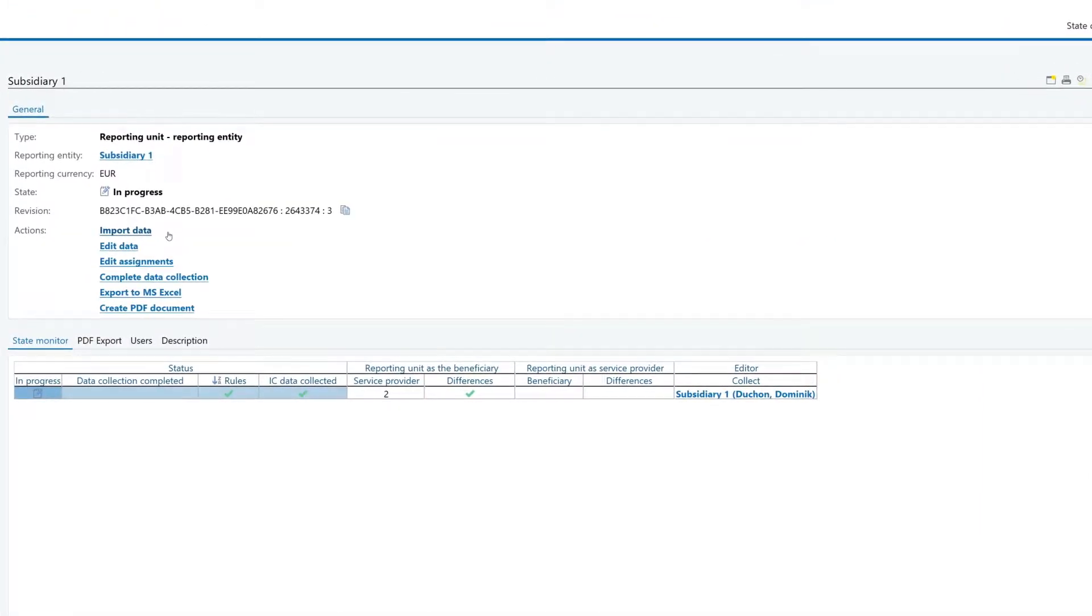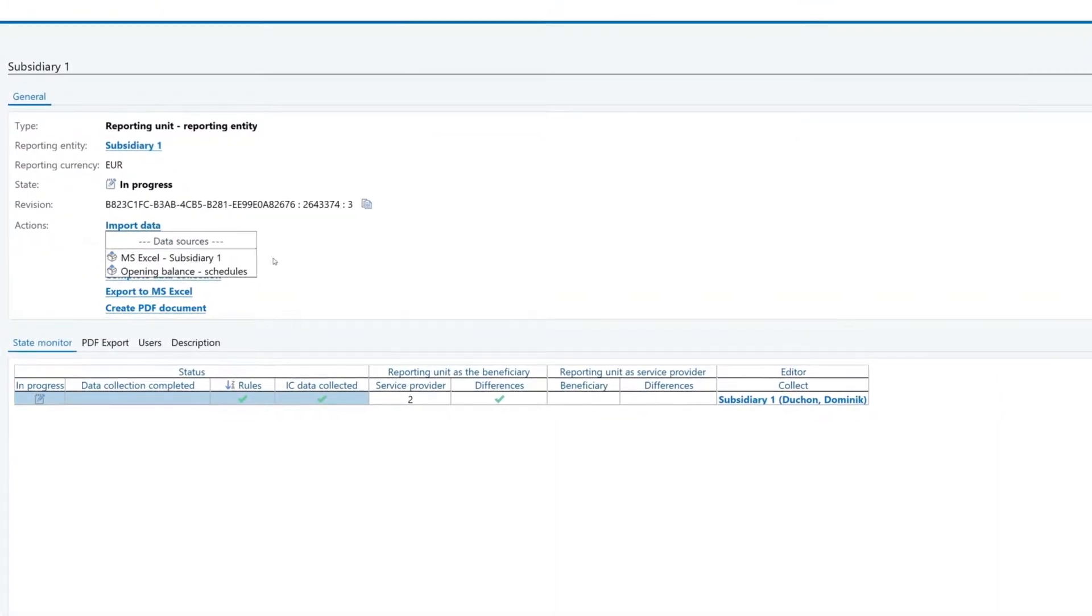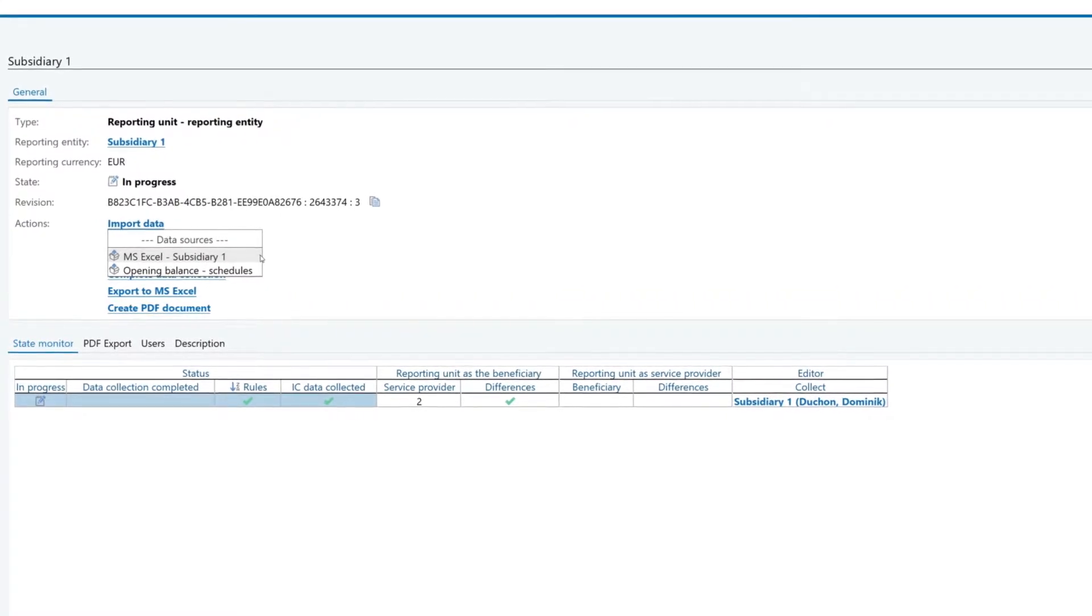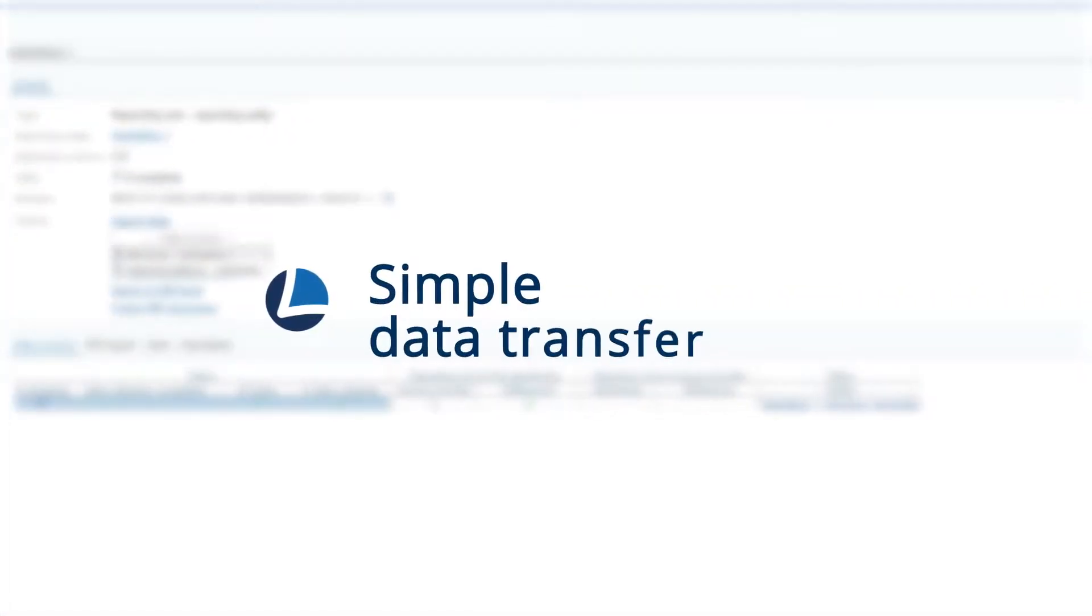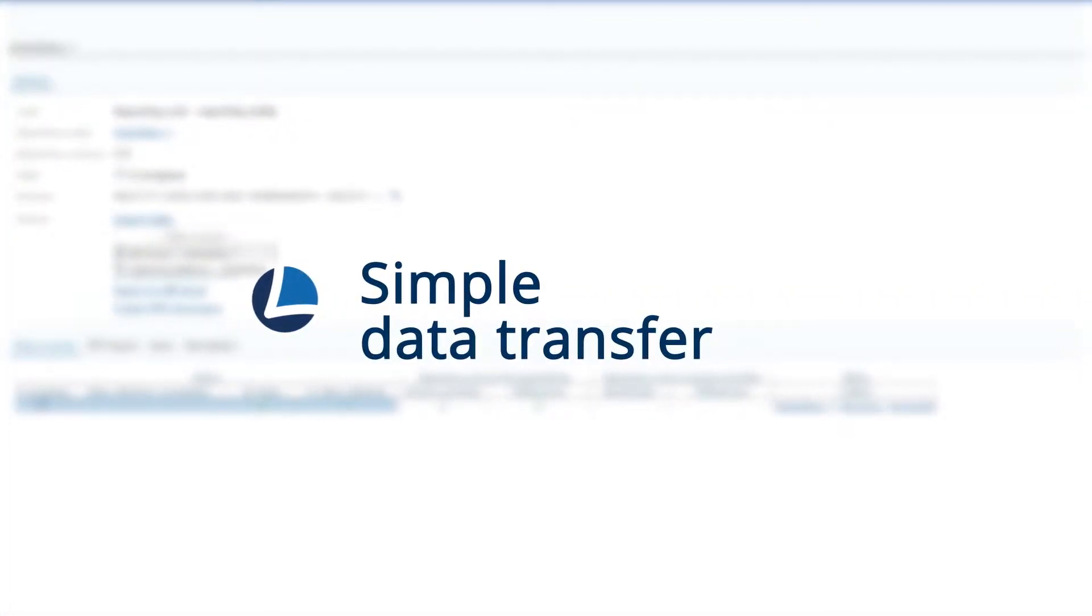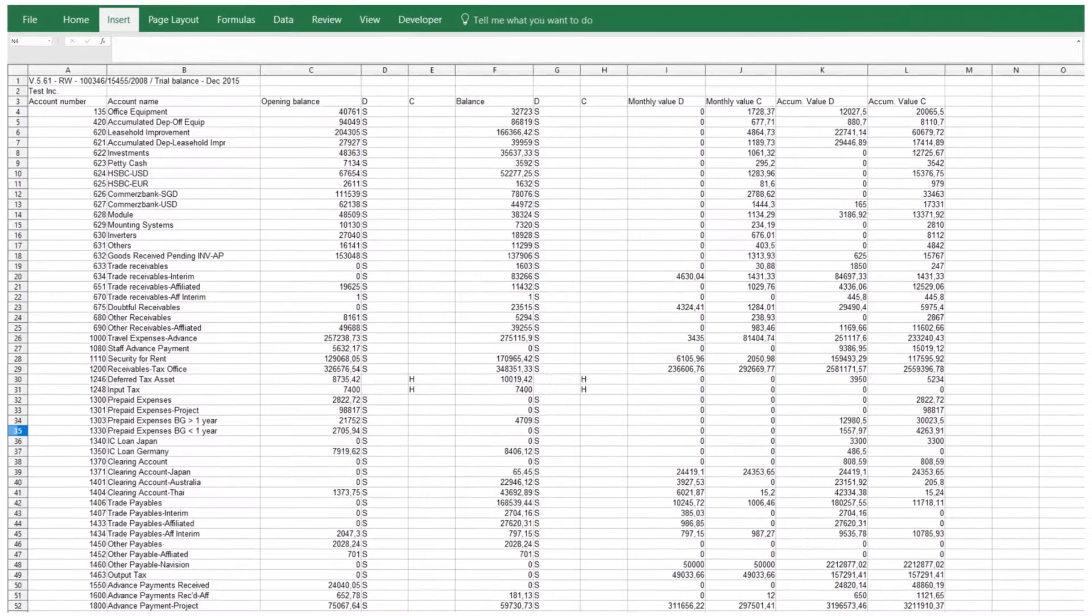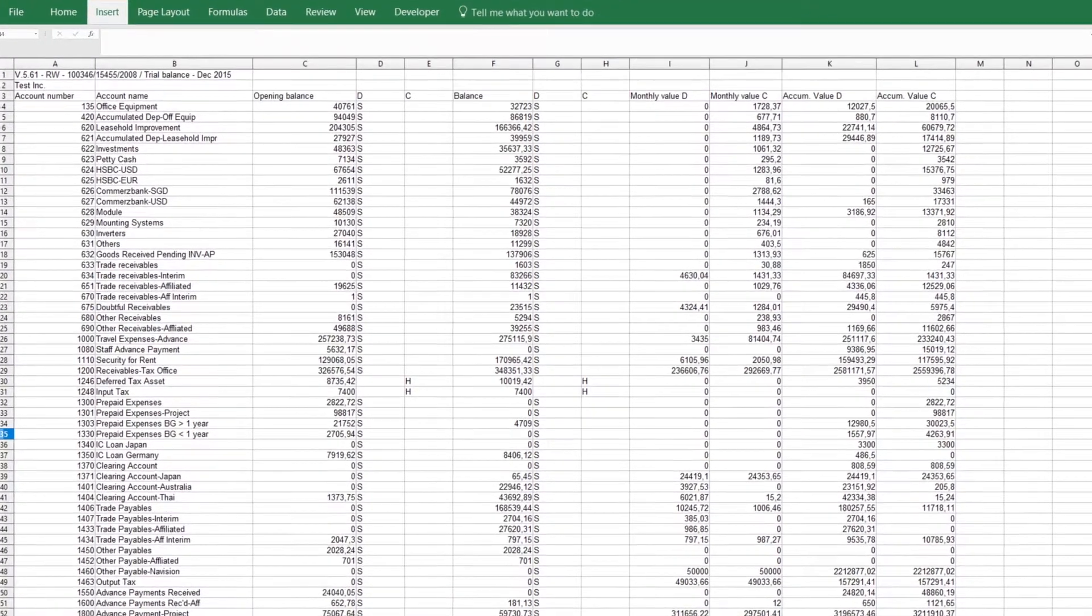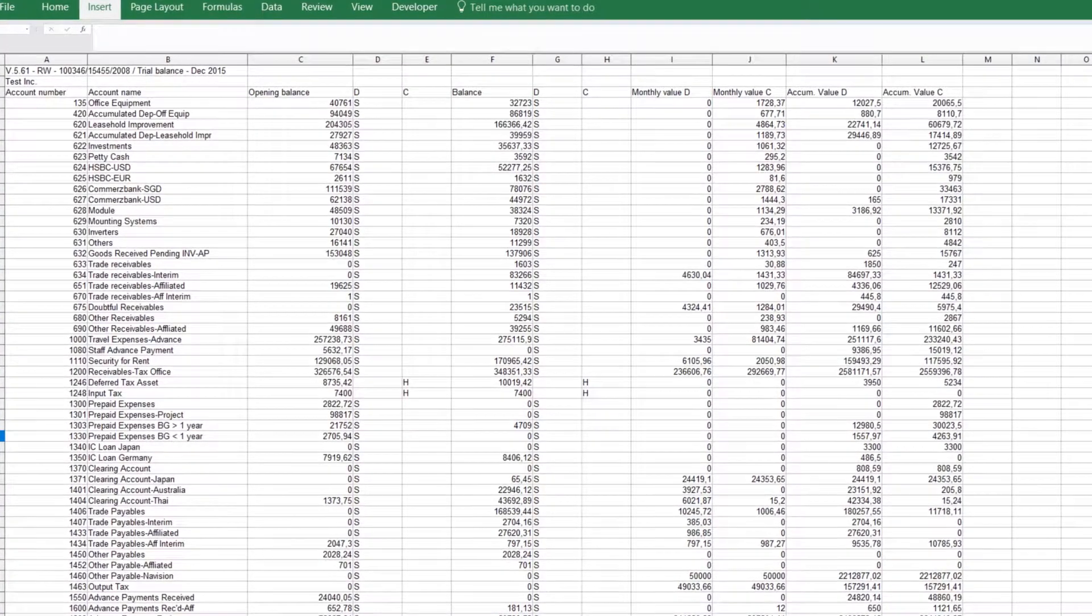Enter the relevant financial data manually or use the data import function. A simple trial balance is sufficient for this purpose.